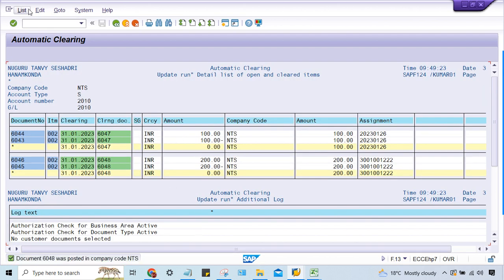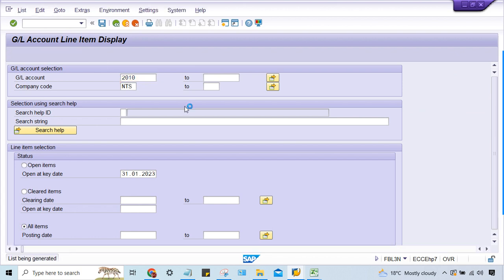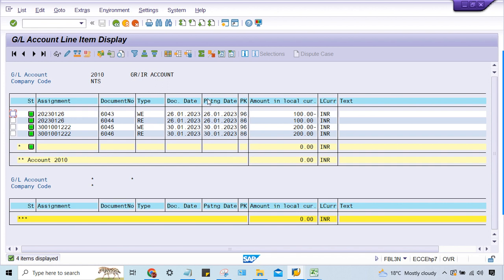The document was posted. Go to FBL3 — now there is no open item; it is cleared. So the error was that the tolerance group was missing. Whenever you are going to perform any activity like this, don't give up immediately. If it is not getting cleared, some problem is there. If you pay attention and search, you will find a clue. The GR/IR account was not getting cleared because the tolerance group was missing — that was the root cause, not the clearing rule.